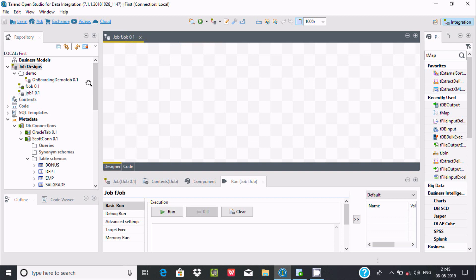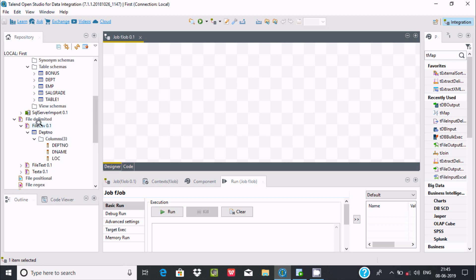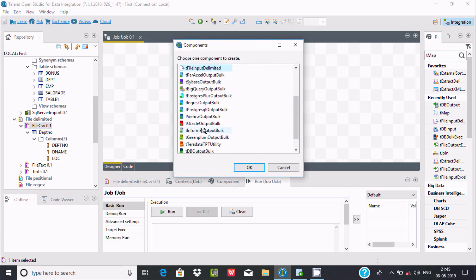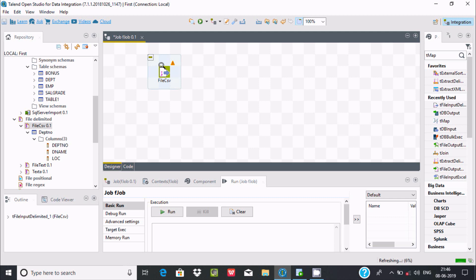The first thing I am going to use here is a flat file. Let's drag our CSV file into the designer. It's asking what should I use for — I am using tFileInputDelimited for input. So tFileInputDelimited is selected. If you want, you can go for output also; you can find tOracleOutput. So this is tFileInput. Let's click OK. The file component is now in the designer.